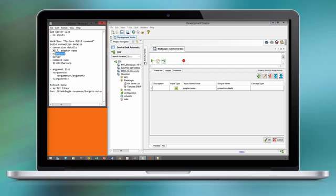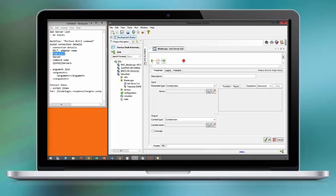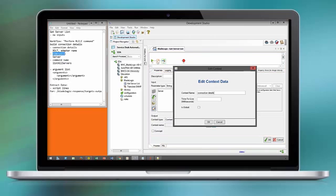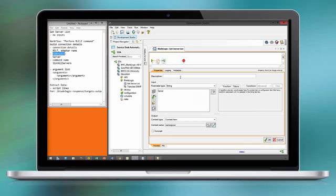We will talk more about connection details in the section about concepts. BLCLI requires a namespace, a command, and an argument list. This is common for all BLCLI commands.